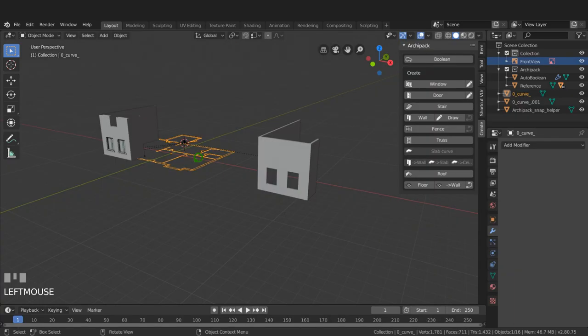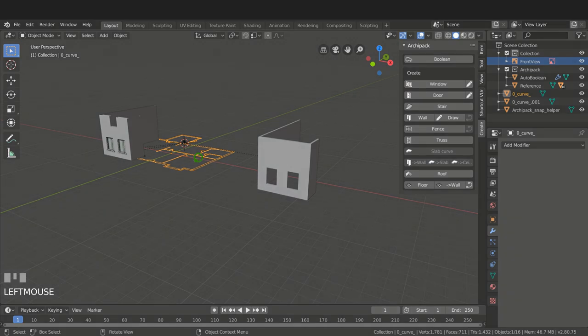That's just a quick look at a couple of alternatives when you're modeling. But for the moment I'm going to leave it there for this one.